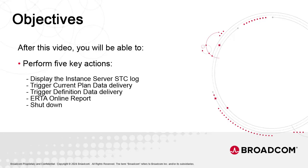They are: Display the system log of the Instance Server STC. This is the standard output of the server process in UNIX. Trigger a manual generation of the current plan or definitions file and send them to AAI. This is particularly important if we decided not to automate this process in the Configuration screen.